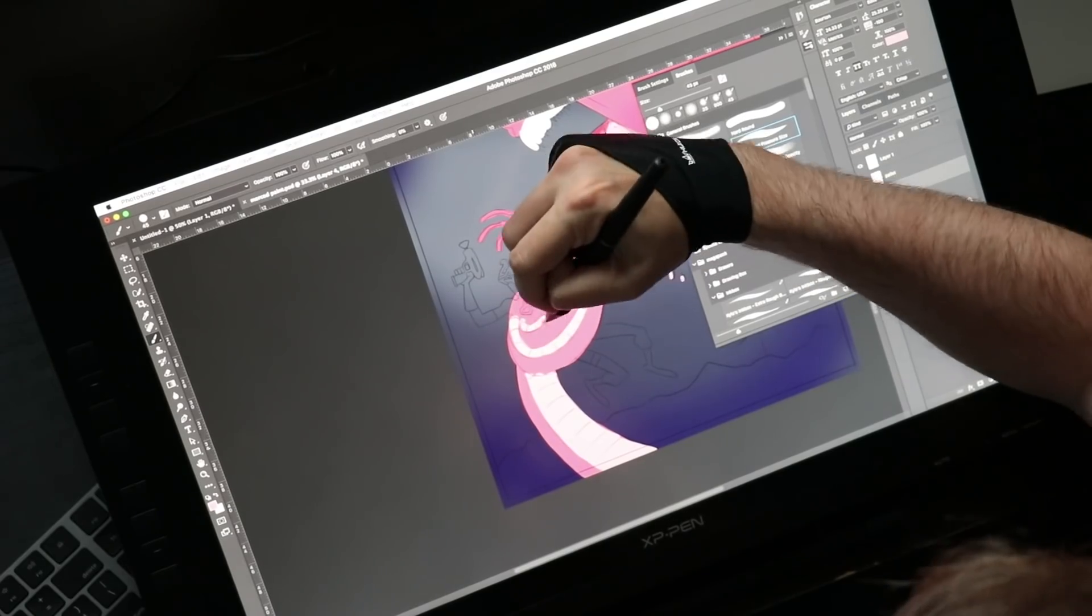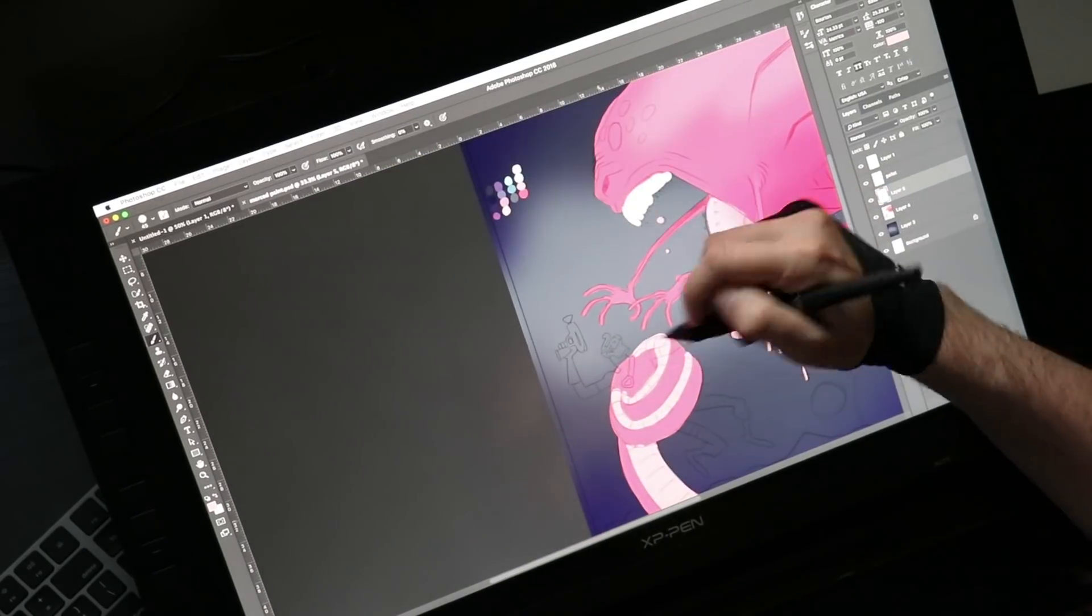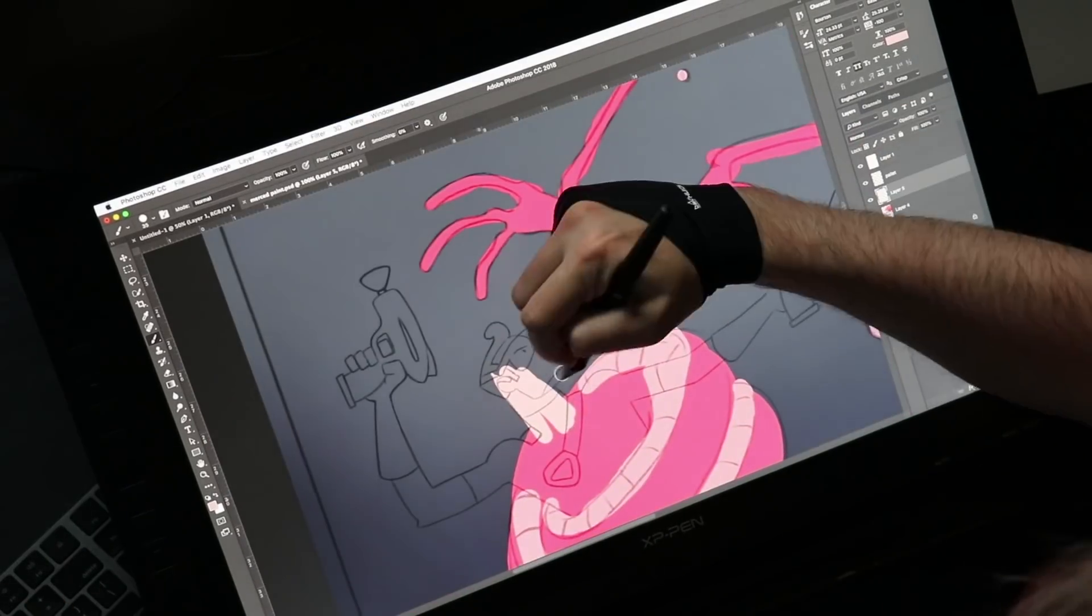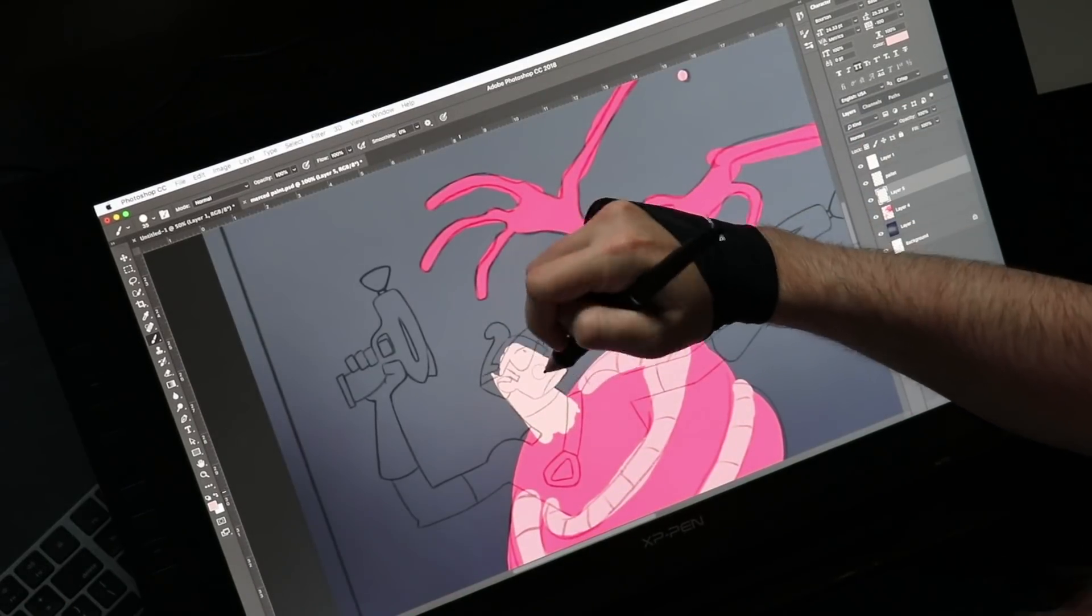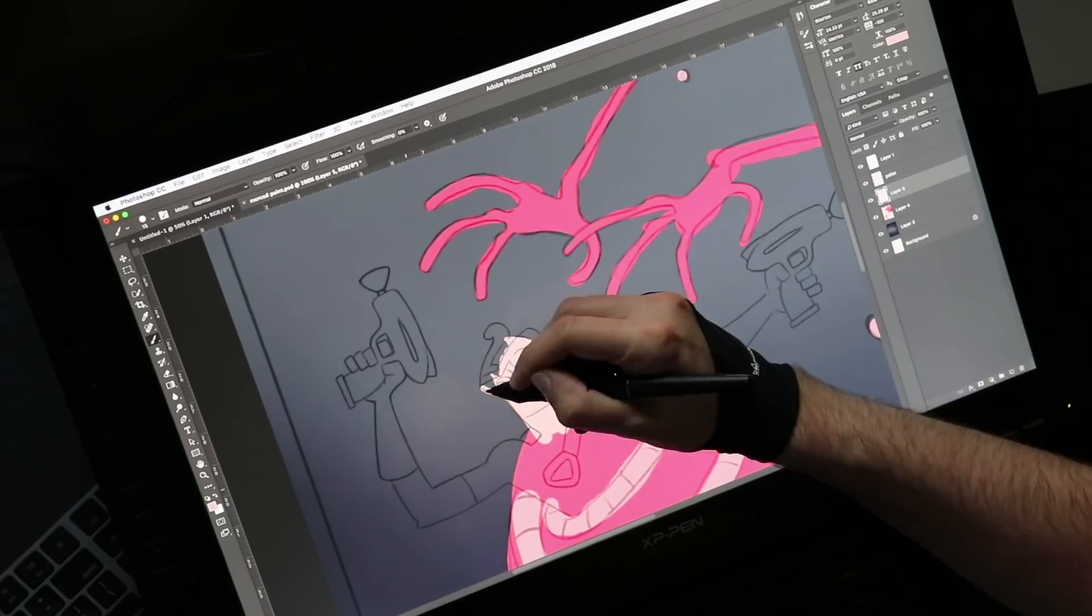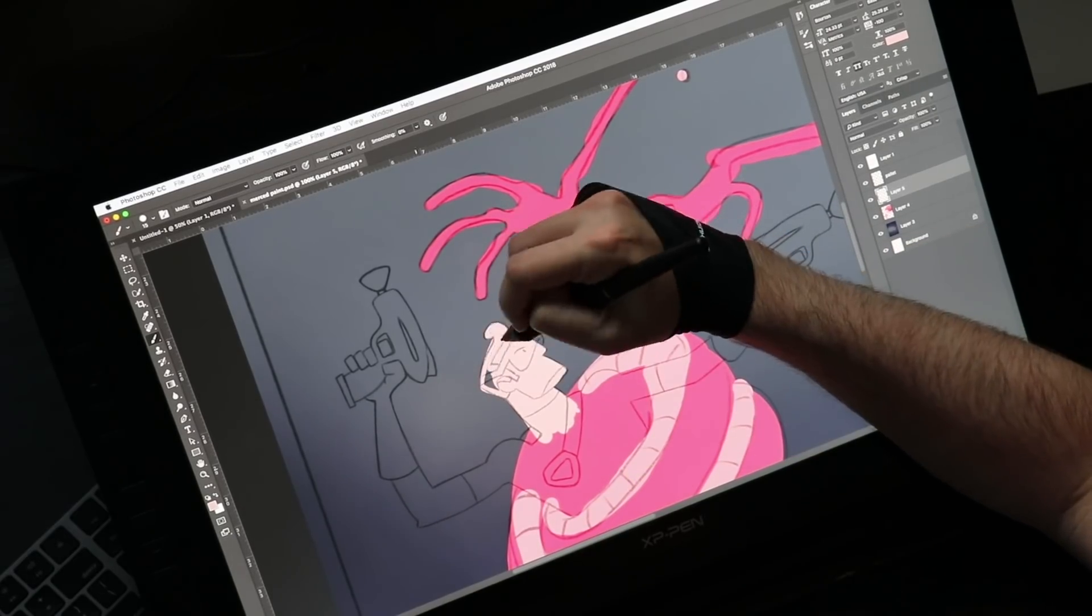The nice thing about having a screen of this size is that it's big enough to prop up and use as your main monitor when you're not drawing.